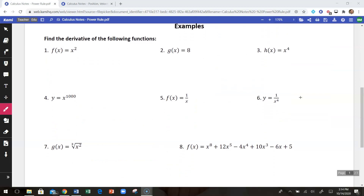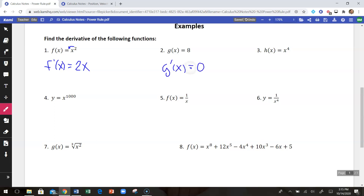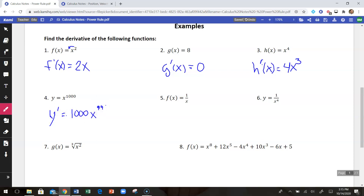We're going to run through some quick examples. The first one is f(x) = x². Using the power rule, f'(x): take the exponent 2, bring it down, subtract one from the exponent, which makes it the first power — so f'(x) = 2x. Number two: 8 is a constant, so g'(x) = 0. Number three: h'(x) — multiply down the exponent, subtract one — gives 4x³. Number four: y' of x to the 1000th is 1000x to the 999th power.